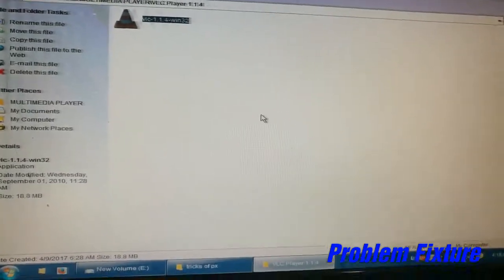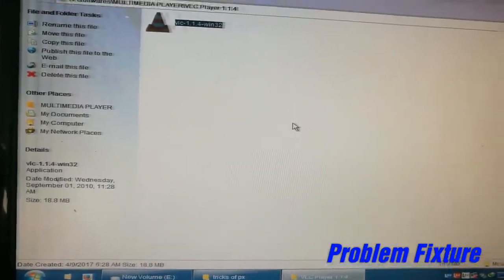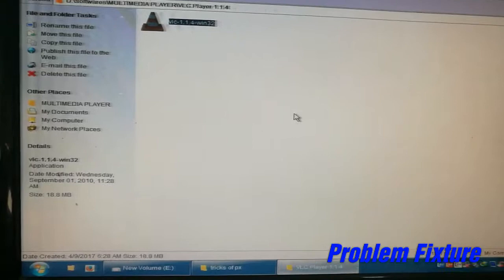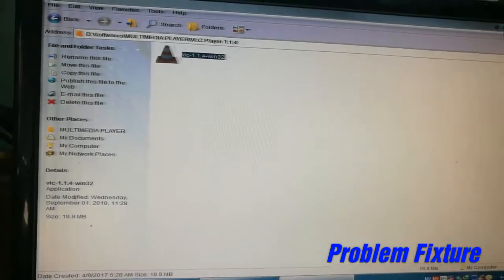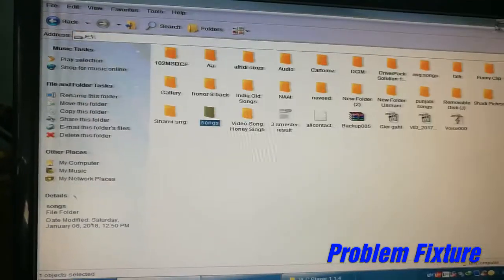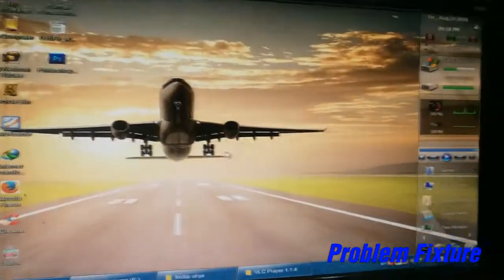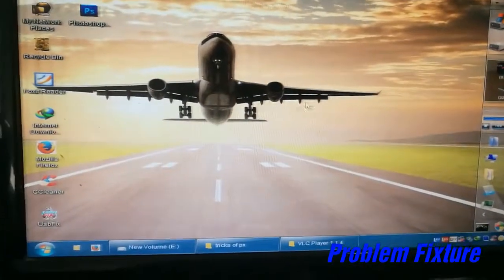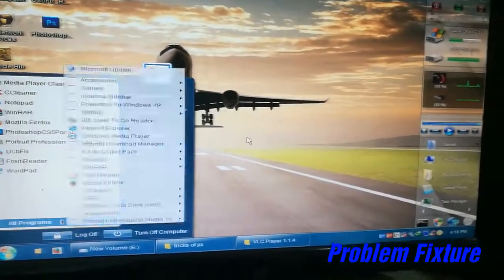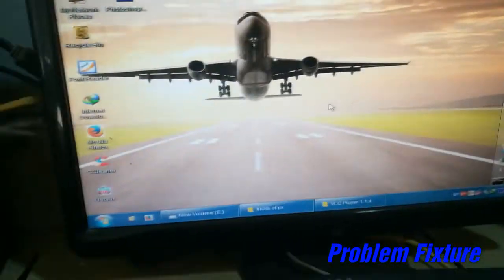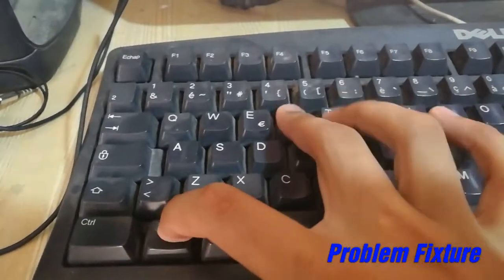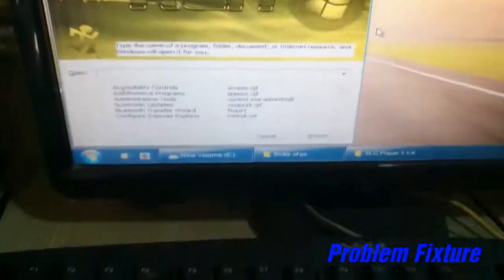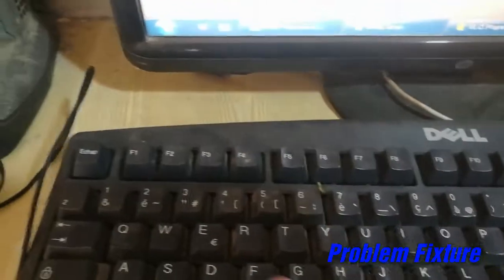And install software without any error. So the first step you need to do is go to command prompt. For command prompt, you can click Windows and type CMD, and click enter.